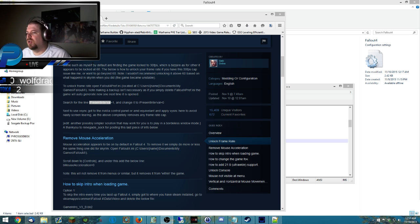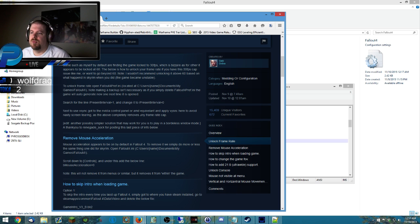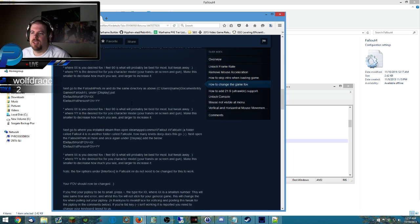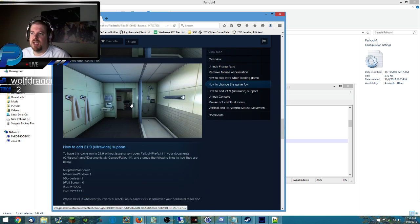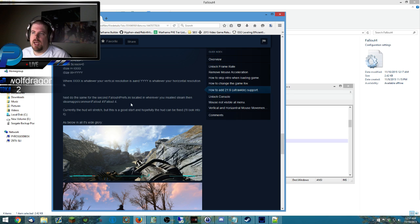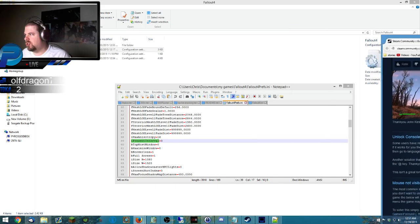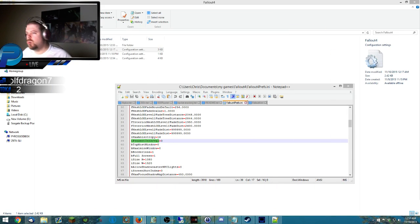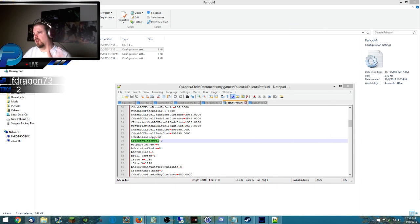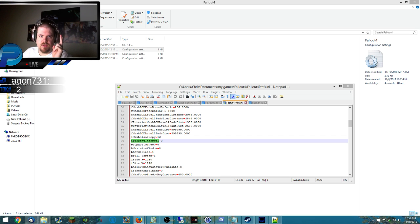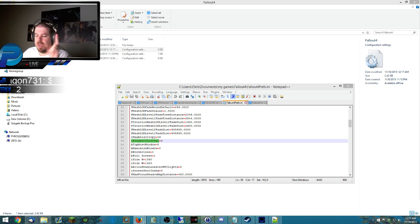It's got a way to unlock the frame rate, remove mouse acceleration, skipping the intro, FOV sliders, a bunch of stuff. But the two critical things that you're going to want to fix are the FPS lock and then the mouse acceleration.